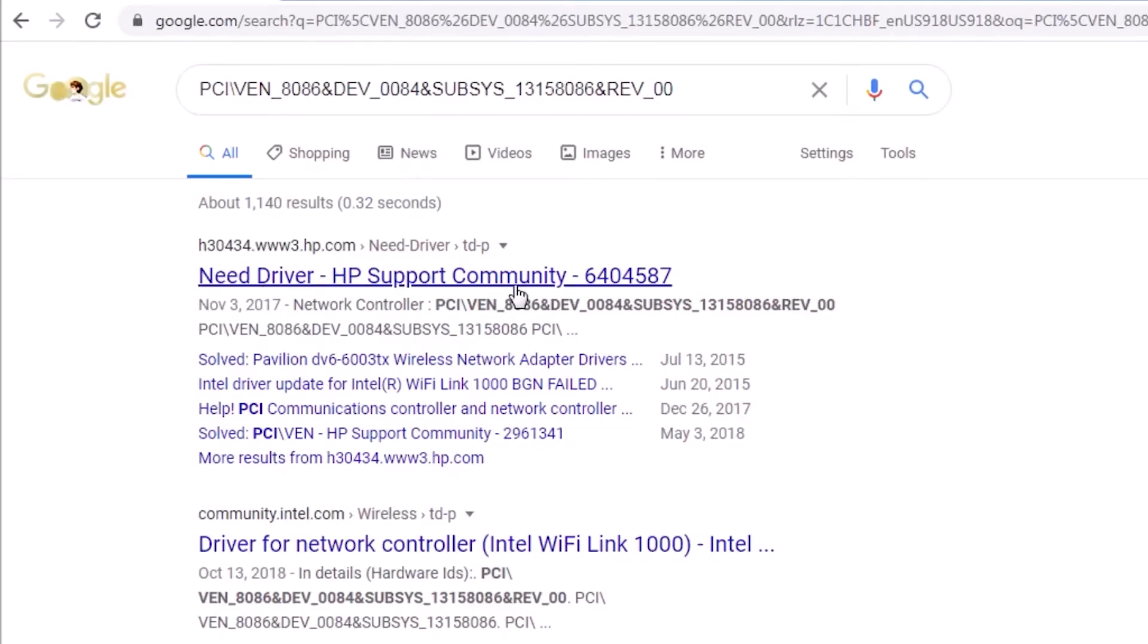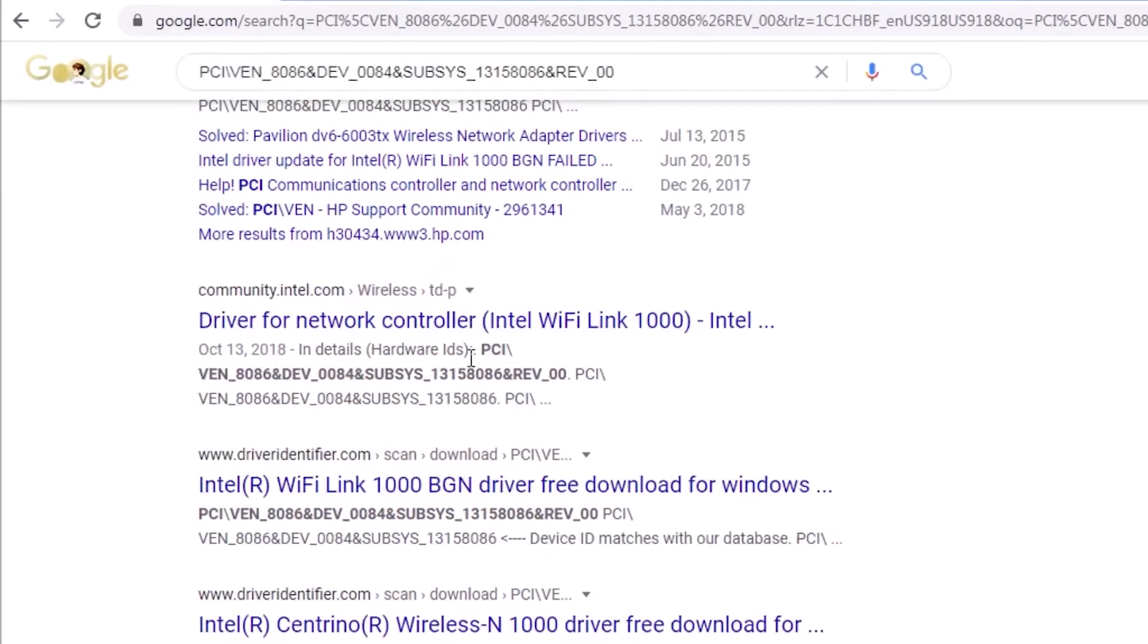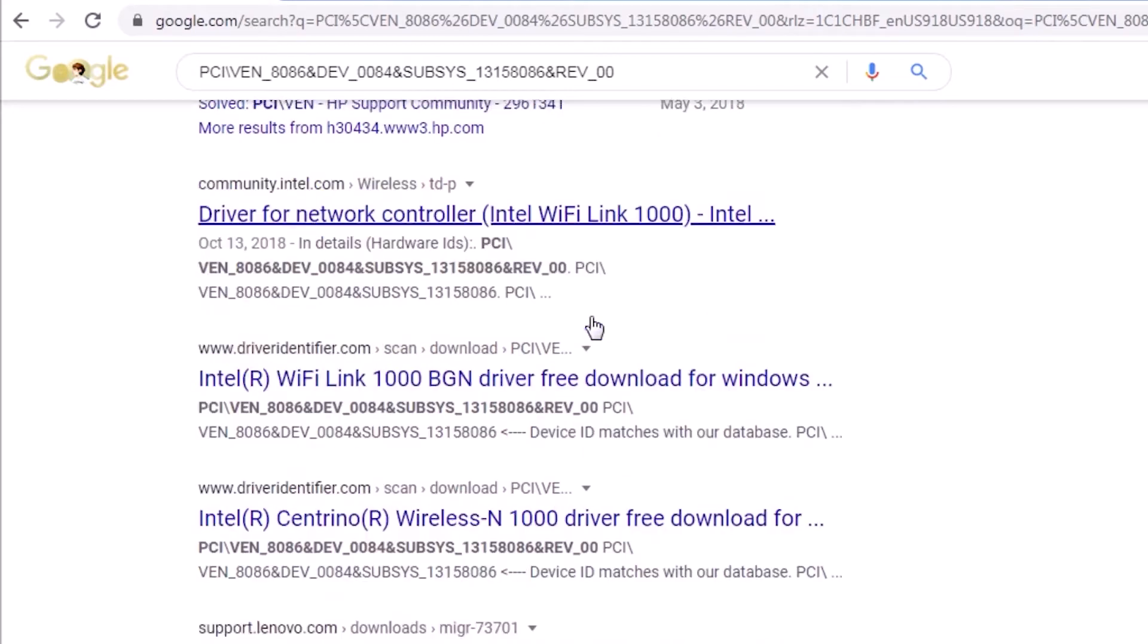From the search results, we find that the hardware ID is associated with an Intel Wi-Fi Link 1000 wireless adapter. We can now search Google for the name of the device.